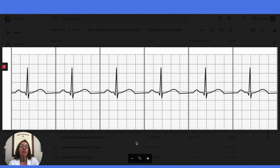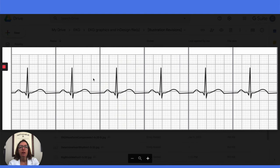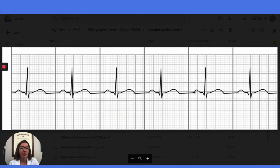Here in this strip, we have normal sinus rhythm. So let's go through our different steps in interpretation. If we look at the rhythm, we can see that it is regular. So we would get our calipers out, measure from R-wave to R-wave and from P-wave to P-wave, and we can see that it's totally regular.